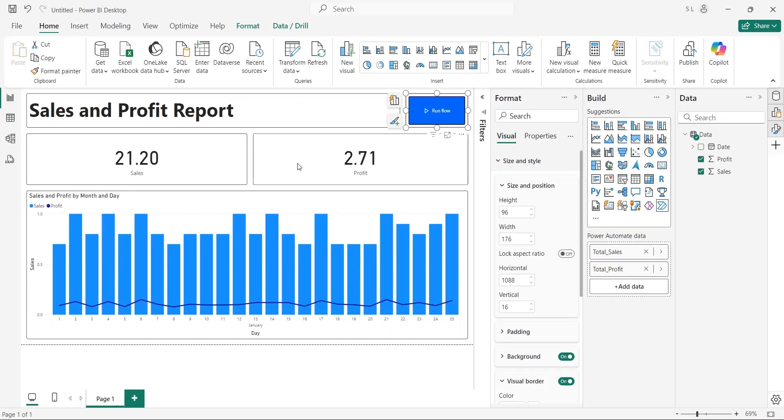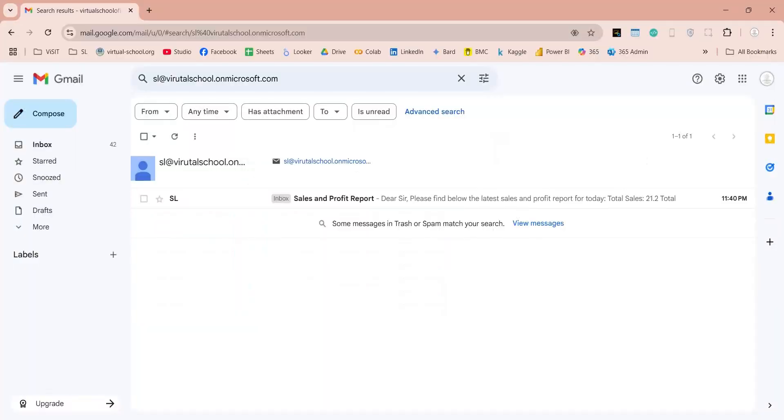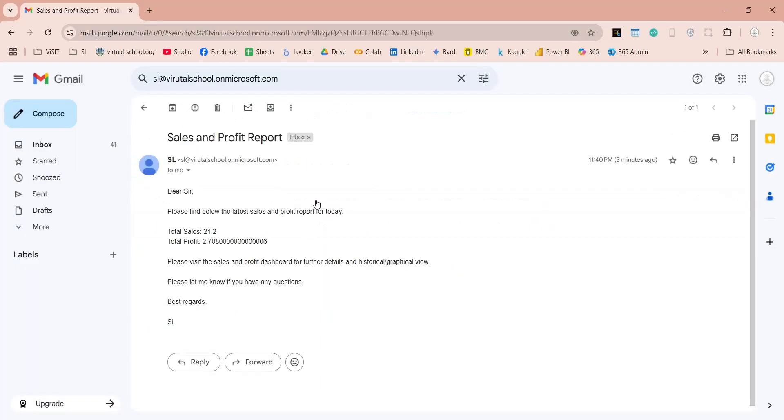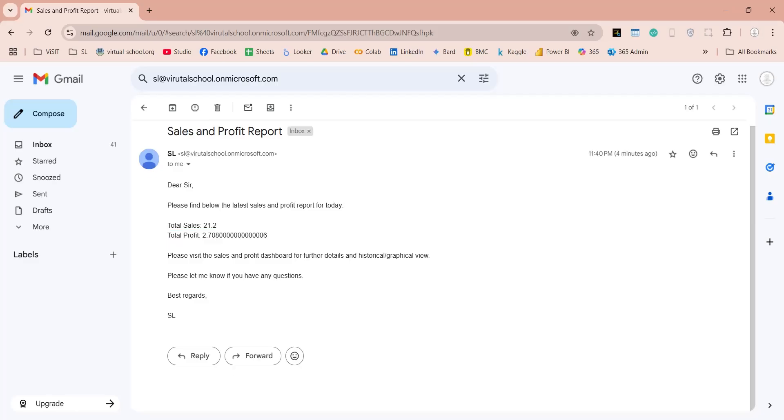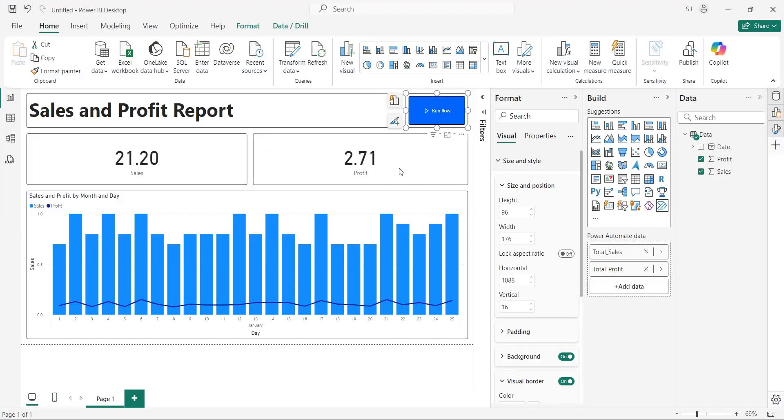Let's go to our Gmail account and check the email. The email has been received. Let's open the email and check if it contains the data. The email contains both Sales and Profit data, just as we desired. Now, let's go back to the dashboard.